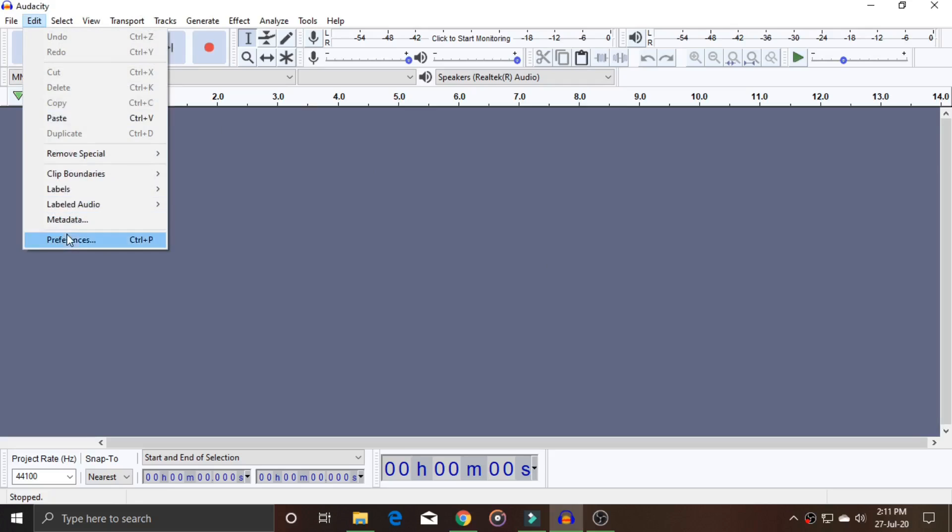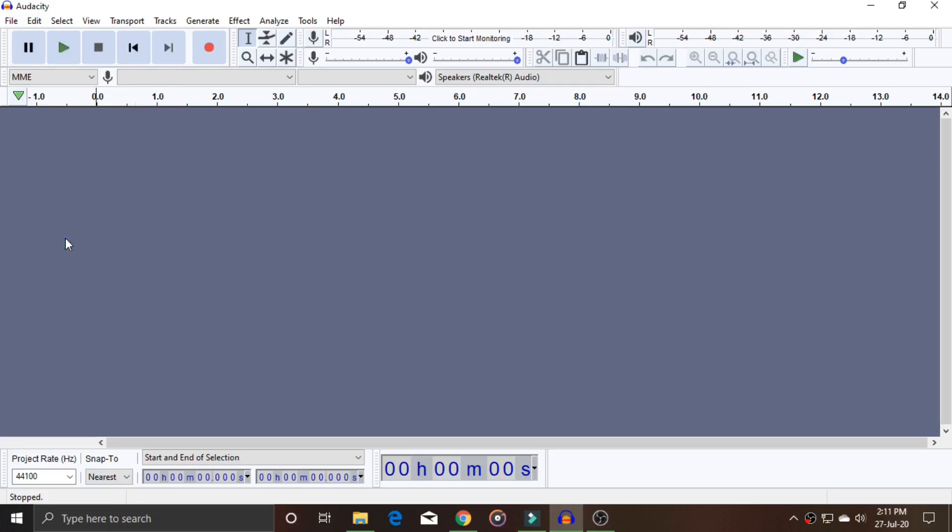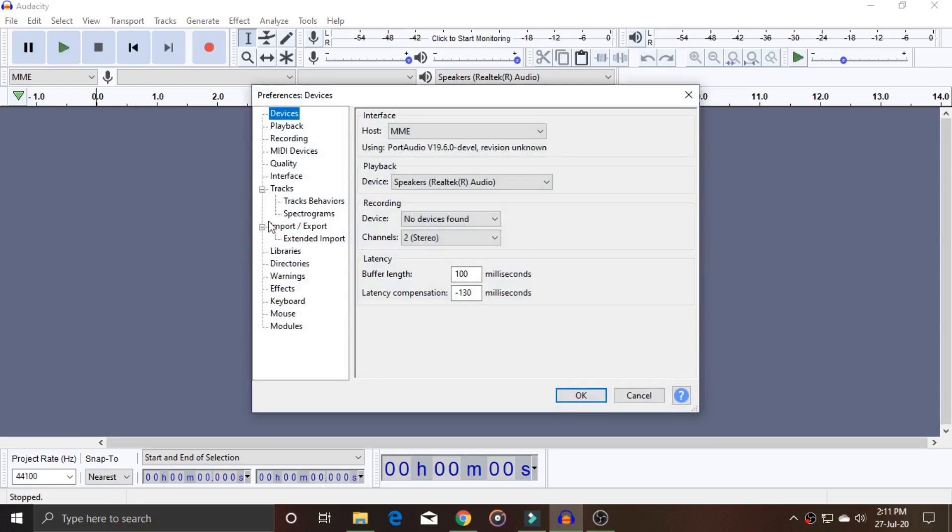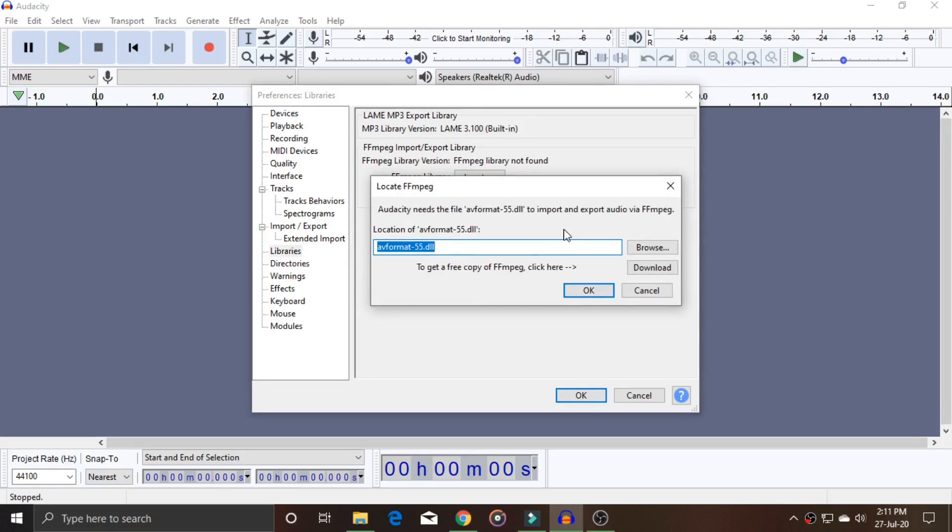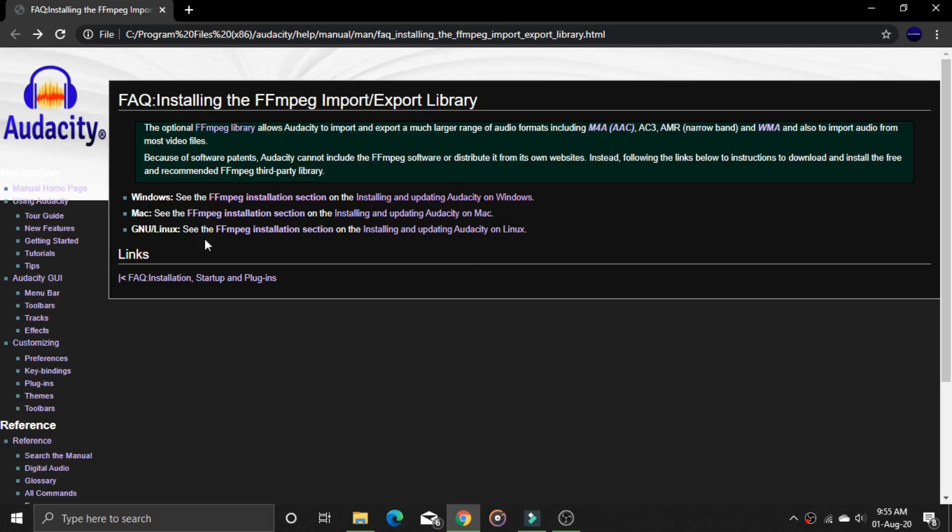Go to the Edit tab on the top left, then go to Preferences. There's a bunch of options here. Click on Libraries, then click Locate, and it will redirect you to a web browser.